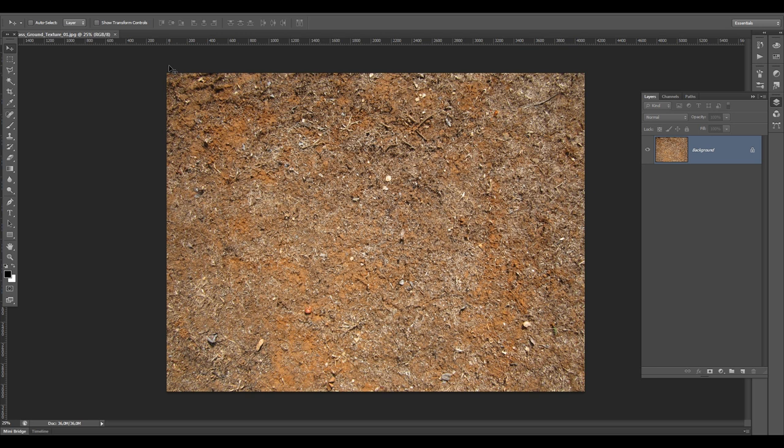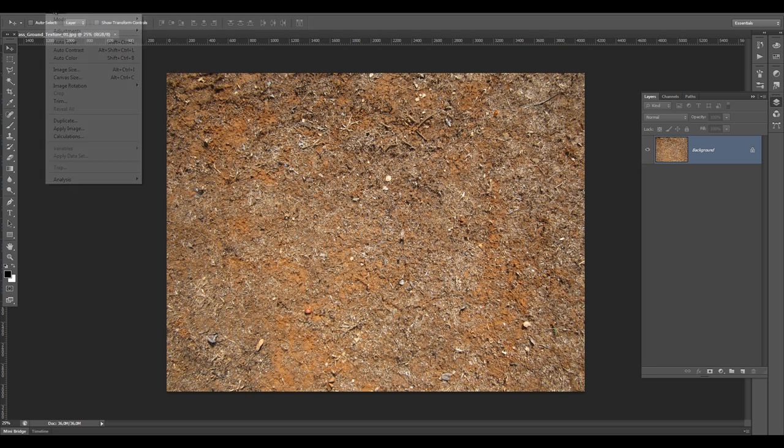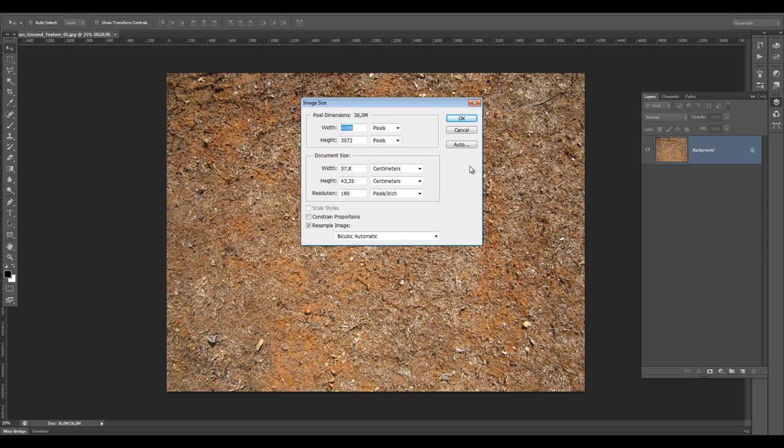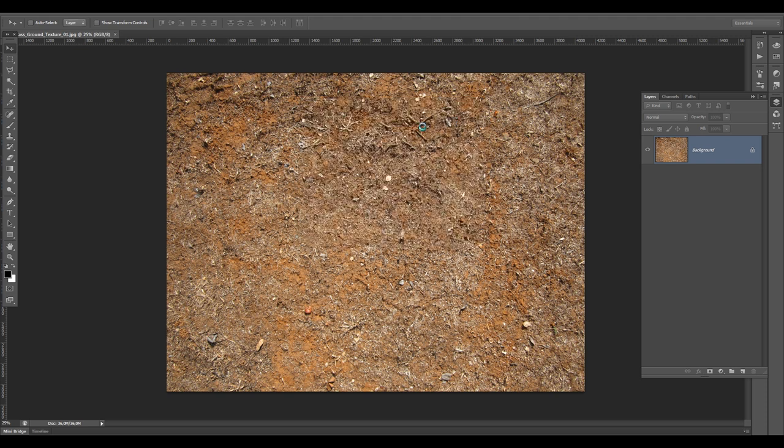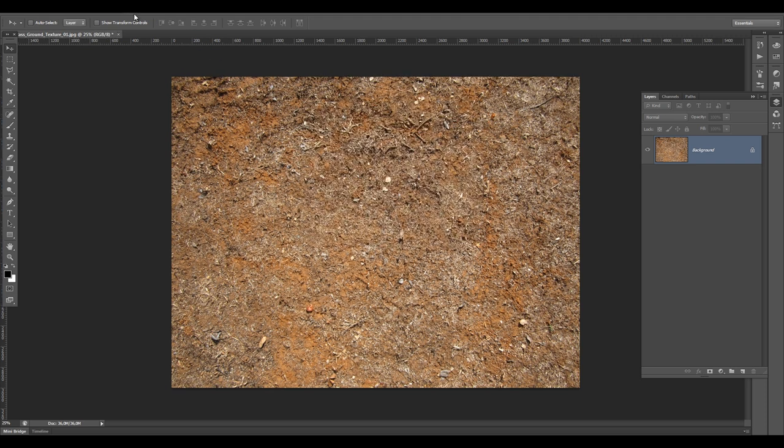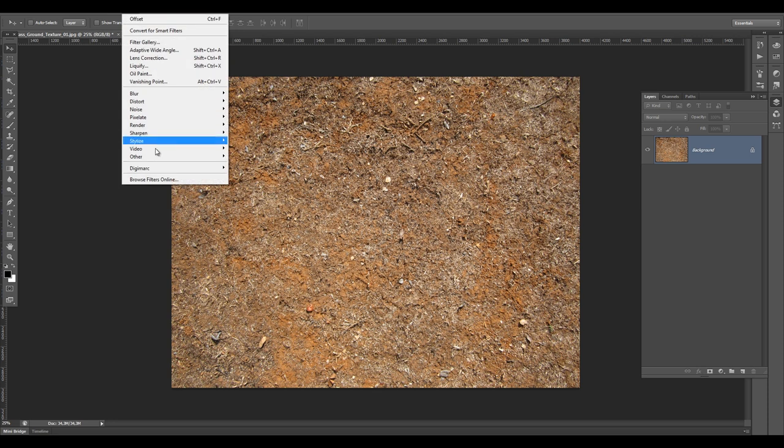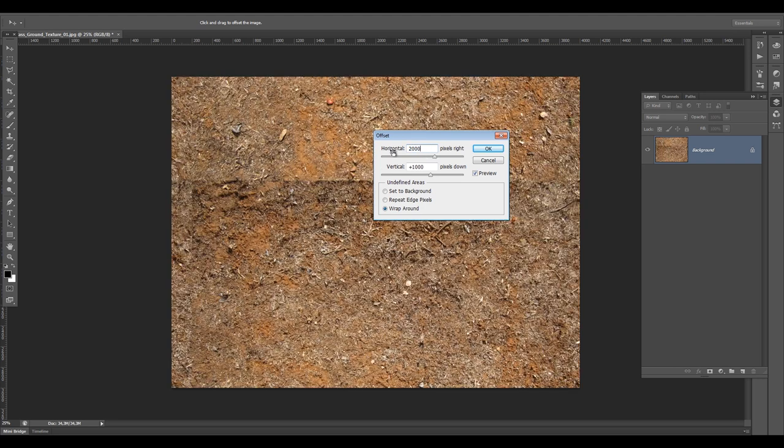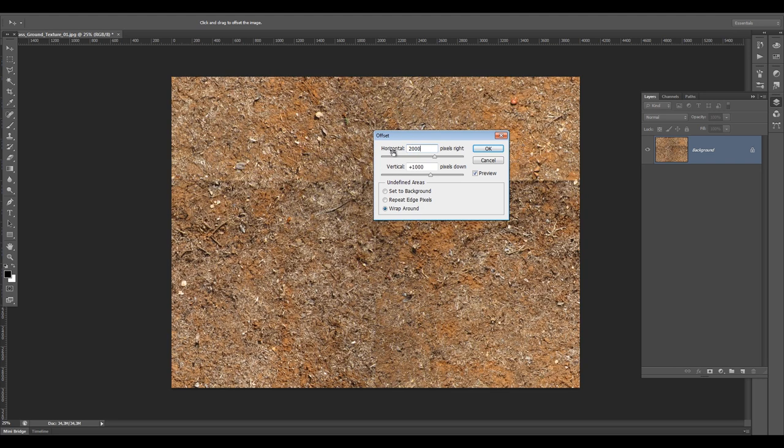Go to image, image size. I'm going to change the width to 4000 and height is 3000. Hit okay. Now go to filter, go to other, and offset. We are going to offset the horizontal from the 4000 divided by 2, so that means 2000. Then the vertical was 3000 divided by 2, so 1500. Hit okay. As you can see we have some lines that divide our material and that's not looking too good.